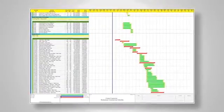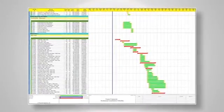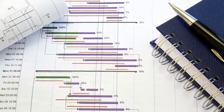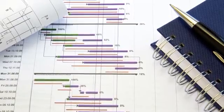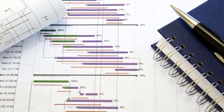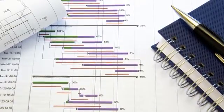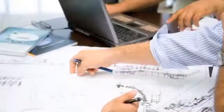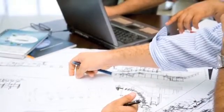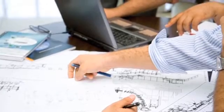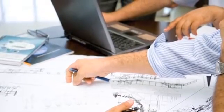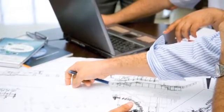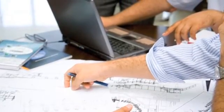We'll start with the basics of a network logic diagram, moving to a bar chart done by hand, then taking those relationships and that information and applying it to a computerized schedule.